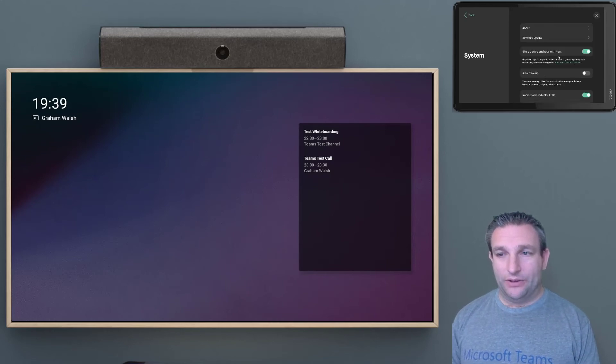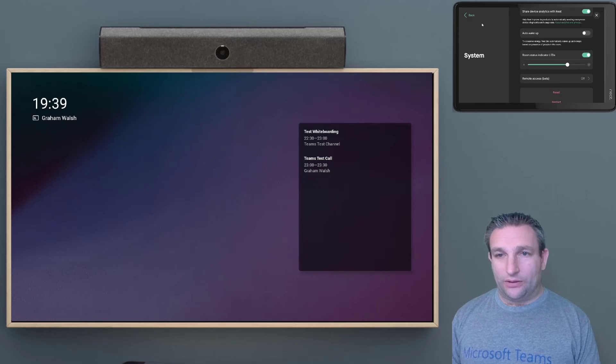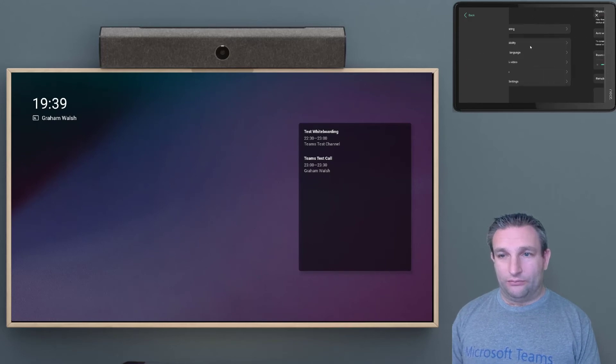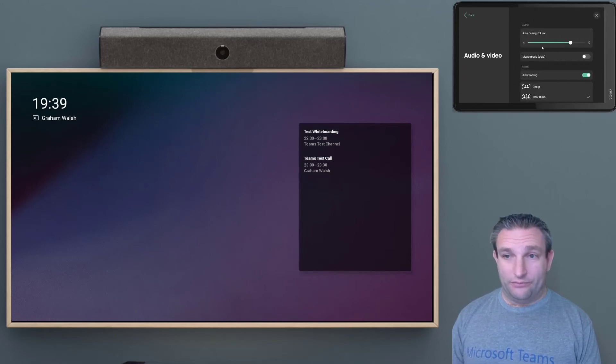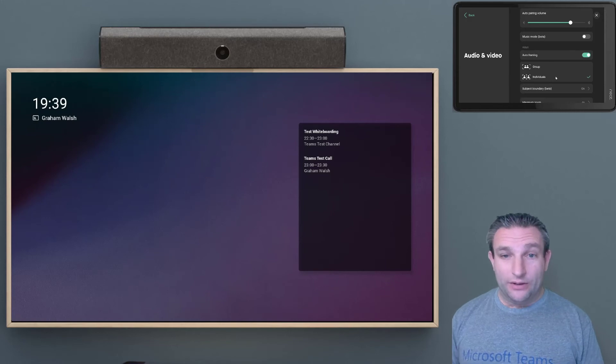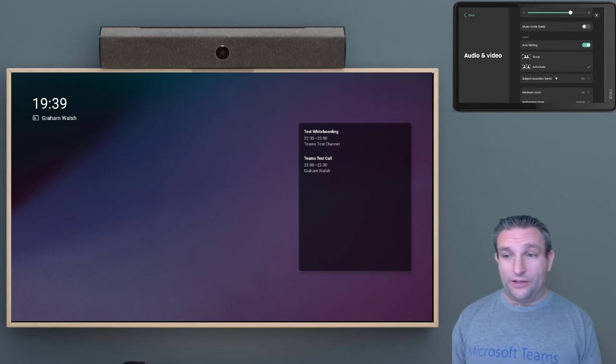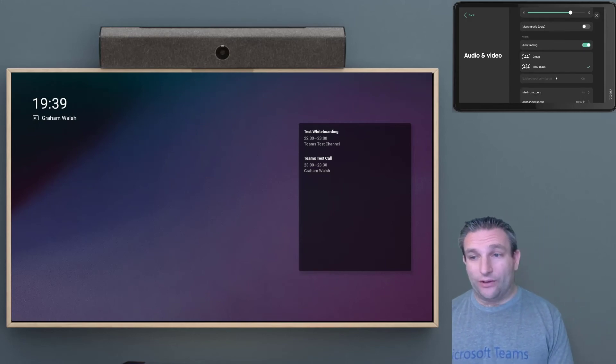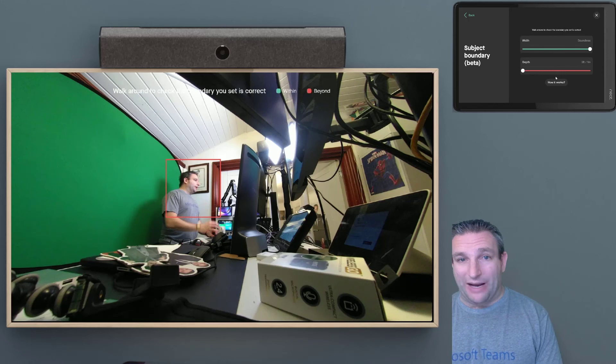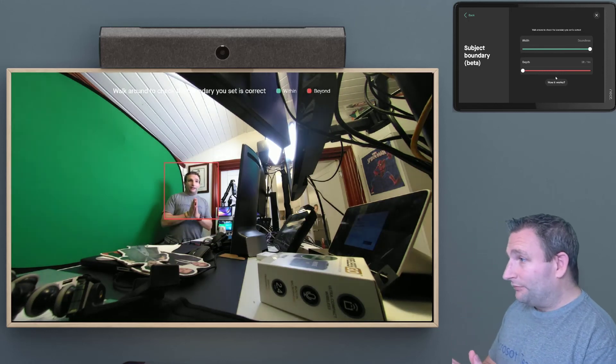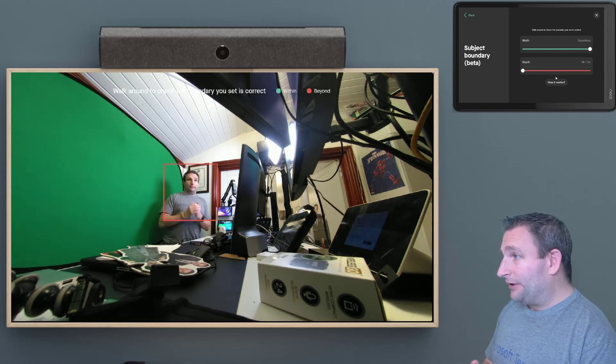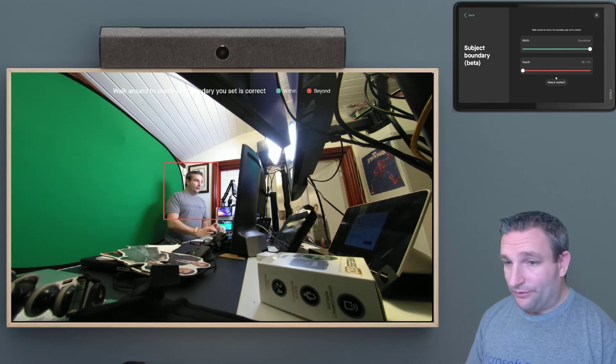So we can go into system, and we can, sorry, audio and video. We can make sure that auto framing is turned on, and then symmetry if you're using that feature. And again, also subject boundary. Are we using that correct boundary? So it only picks up certain elements of the room.